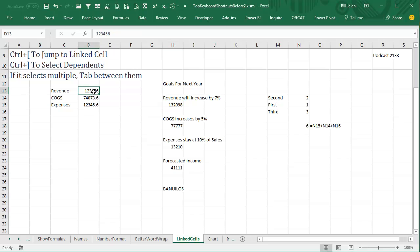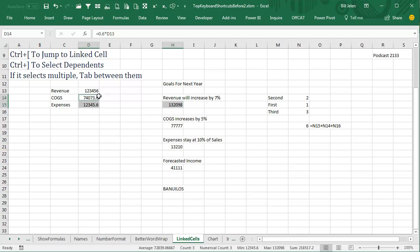Now, if I want to see the dependents, use Ctrl+right square bracket, and it'll take you to the cells that are referring to revenue. So in this case, this cell, this cell, and this cell are all dependents of the revenue cell.